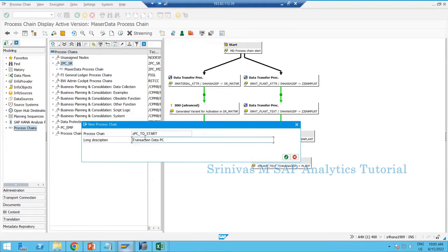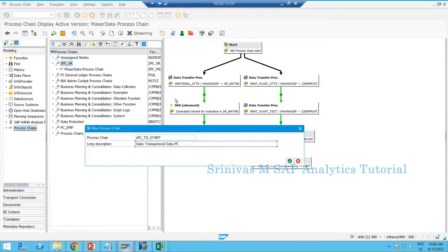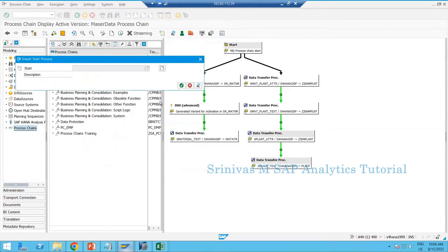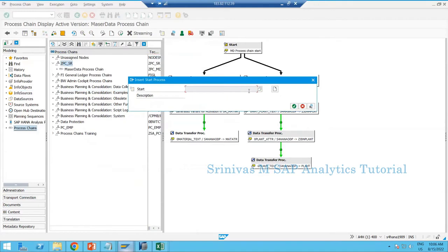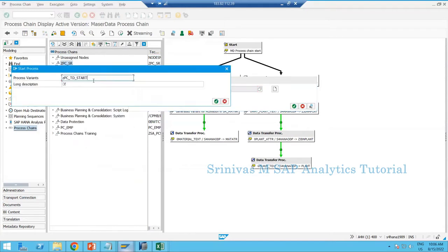We can name it as 'sales transactional data PC.' In real time, for each module we create one process chain, and within each module we may have multiple process chains based on our requirement. After giving the technical name and description of a process chain, it will ask for the start variant. The simple way to create the start variant is to provide the technical name of the PC with underscore start.